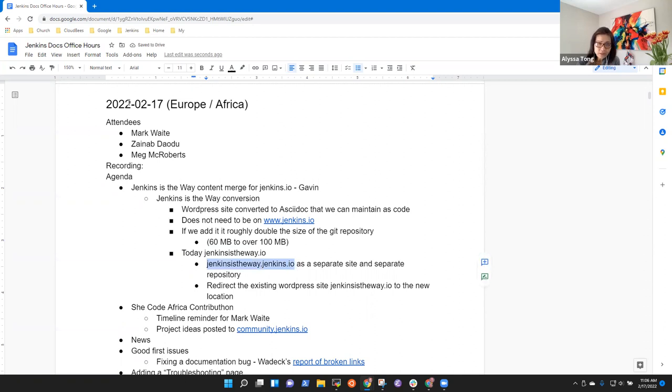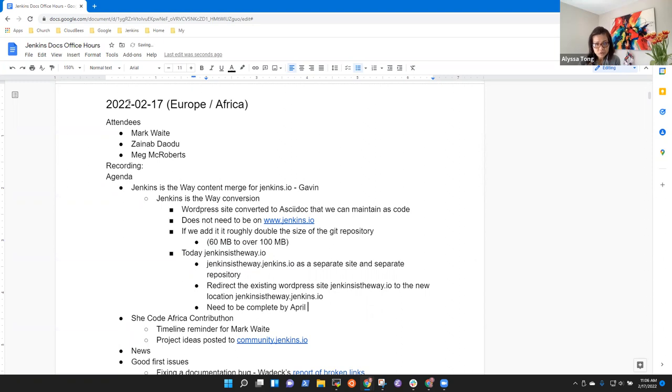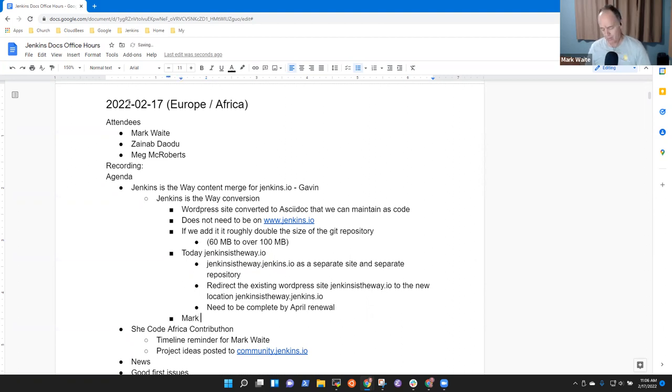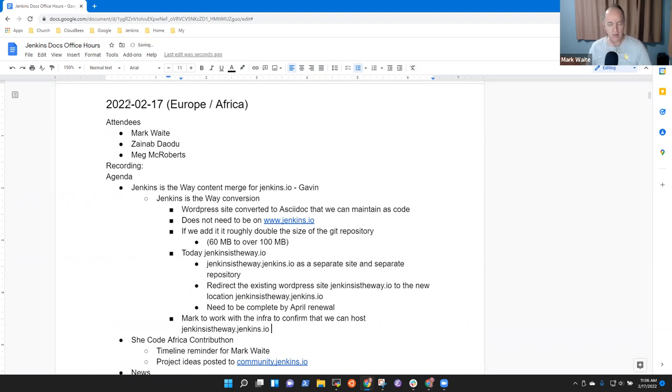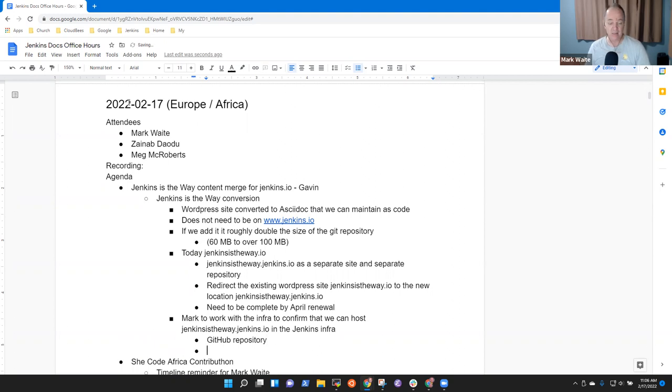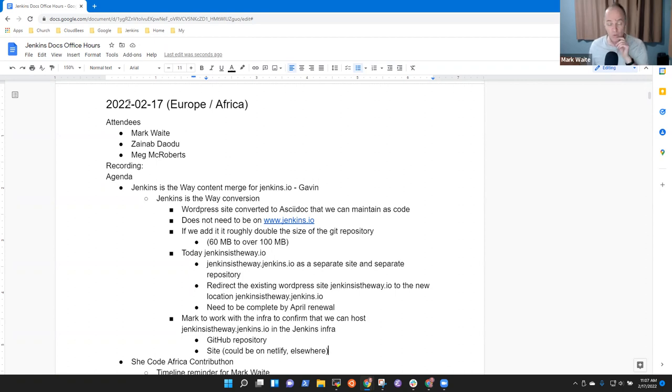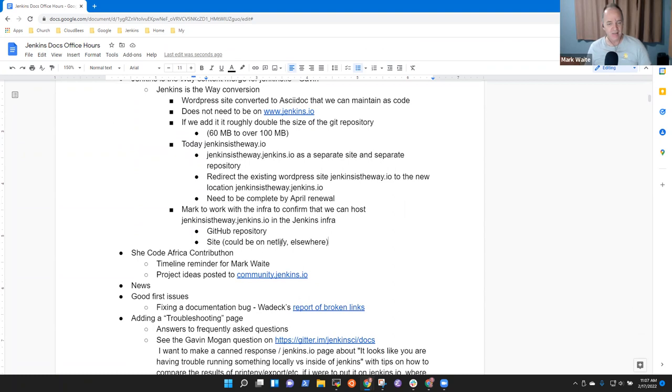If you'd be willing to do that, Alyssa, we would still manage it with the same techniques. We would use pull requests to manage it just like we do www.jenkins.io, but it would be a separate site in a separate repository. I think that's fine, Mark. Yeah, and then the idea would be we would redirect the existing WordPress site to the new location so that we could switch off the hosting of the WordPress site. The timeline for renewal is around April. So let's put Mark to work with the infra team to confirm that we can host jenkinsistheway.jenkins.io in the Jenkins infra. That's the piece that I wanted to check on.